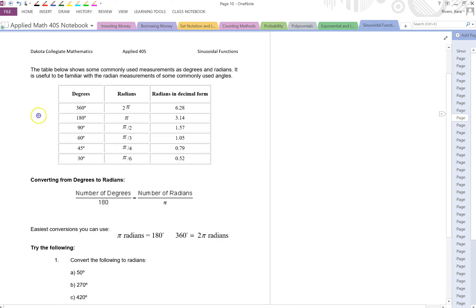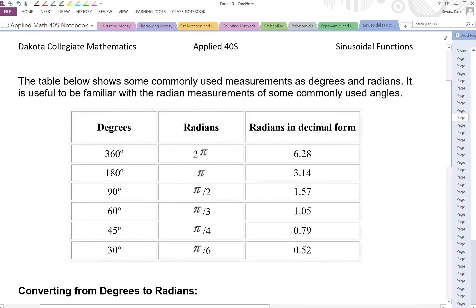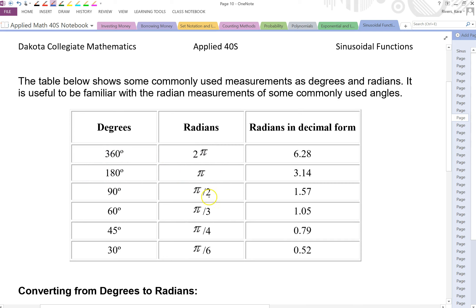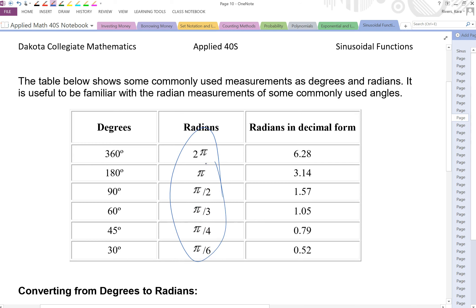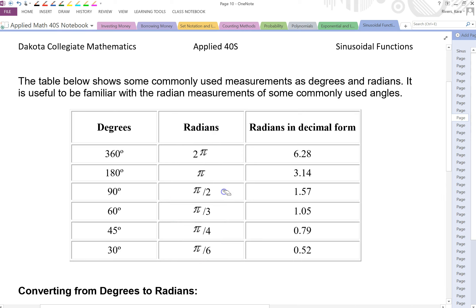The table below shows some commonly used measurements as degrees and radians. So 360 degrees is 2 pi, 180 degrees is pi. If we halve that, 90 degrees is pi over 2 radians. 180 divided by 3 is 60 degrees, so pi over 3 radians. 180 divided by 4 is 45 degrees or pi over 4 radians. 180 divided by 6 is 30 degrees or pi over 6 radians. We'll see these more when we're dealing with a unit circle — these are very commonly used radians.